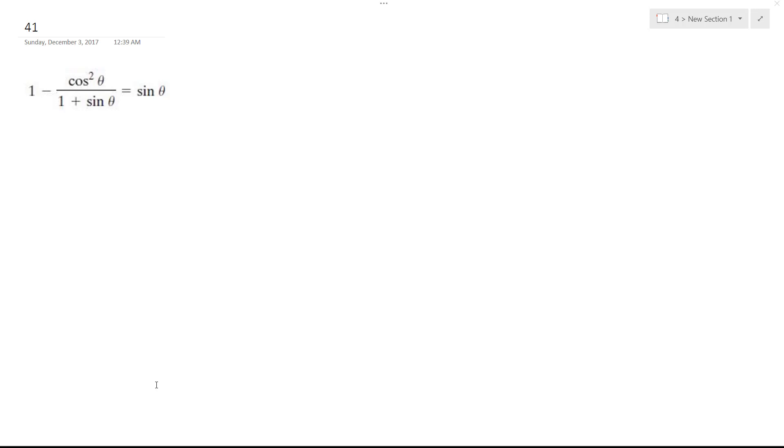All right, solving this problem: 1 minus cosine squared theta over 1 plus sine theta equals sine theta. So what I'm going to do is use this as a common denominator.